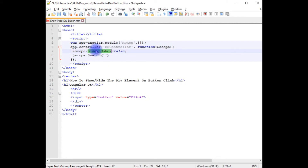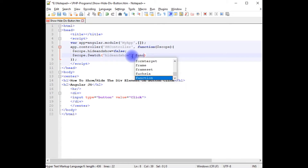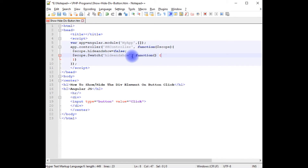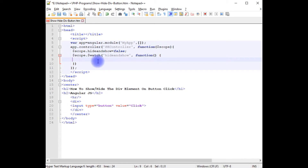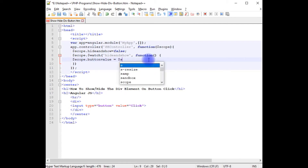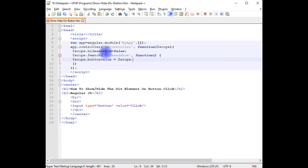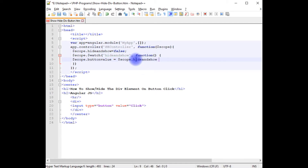Inside the `$watch` function, `$scope.buttonValue` is set based on `$scope.hideAndShow`. When `hideAndShow` is `false`, it means when the browser loads the div tag will be invisible. I'm adding a ternary condition using `hideAndShow` with a question mark to determine the button label.